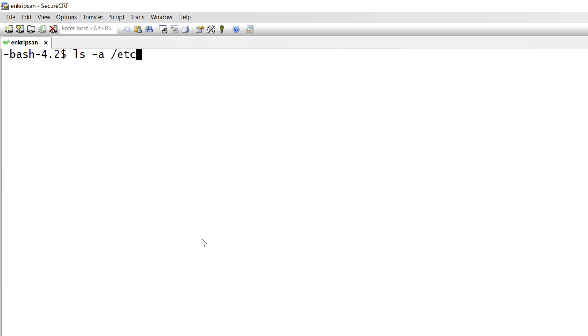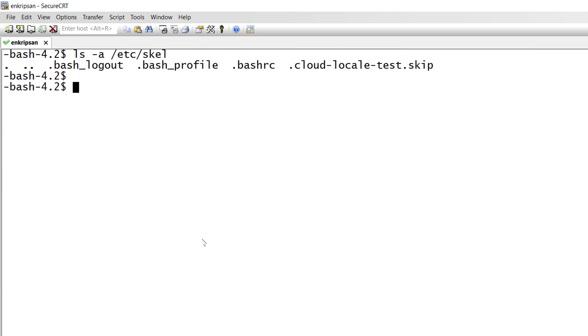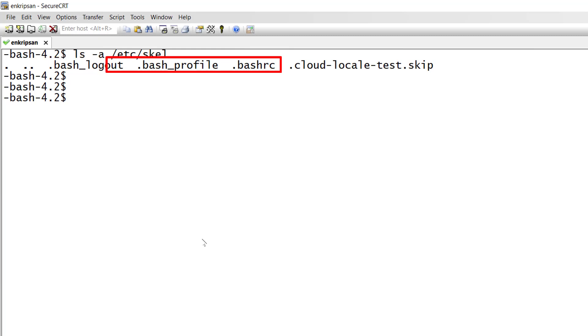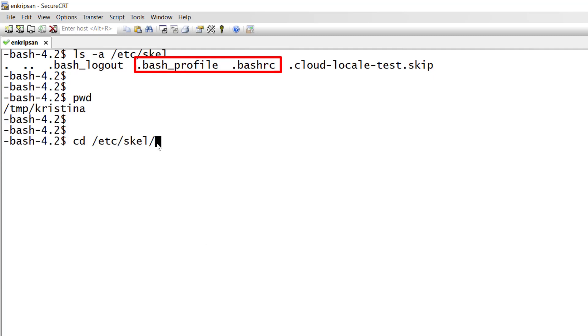Again if we do ls space hyphen a /etc/skel we can see the .bash files. Now out of the listed files let's copy .bash_profile and .bashrc files to the root directory of the user.